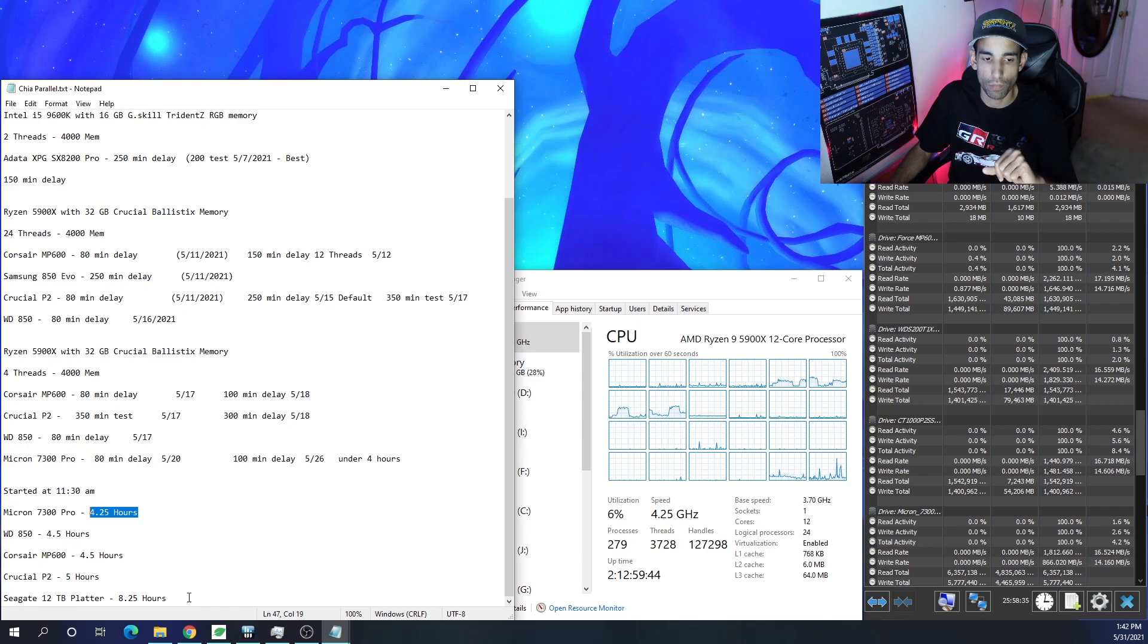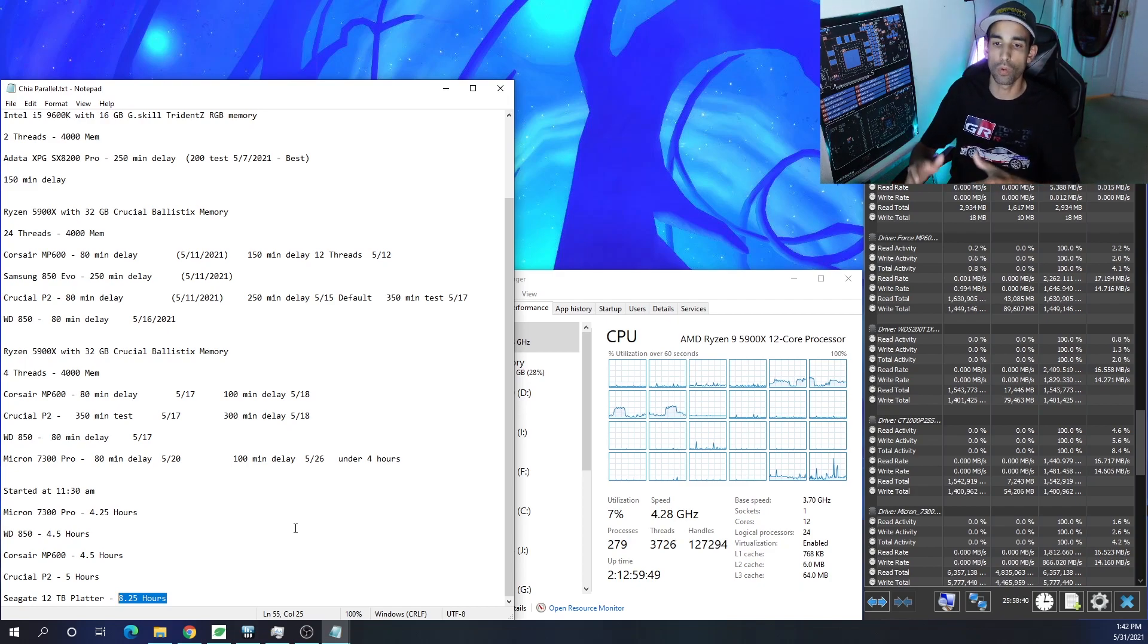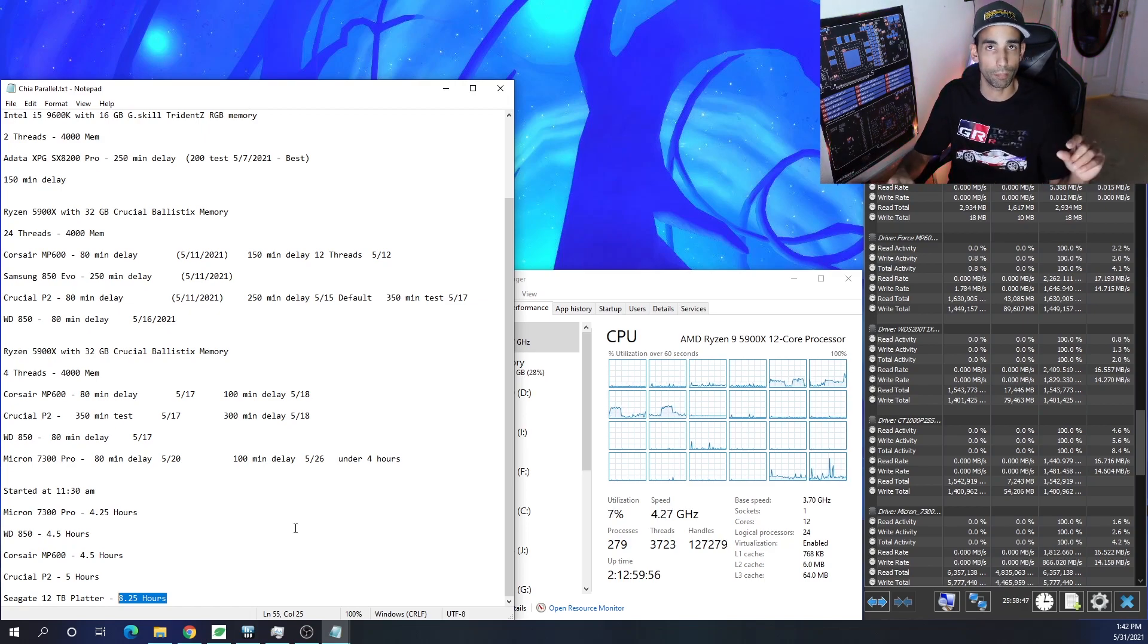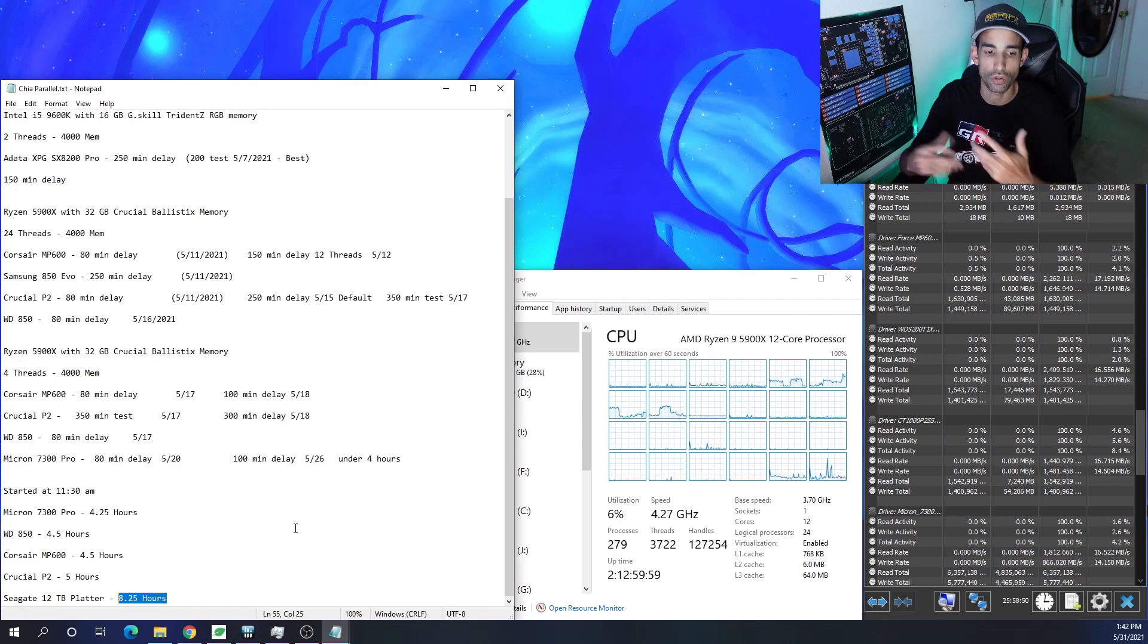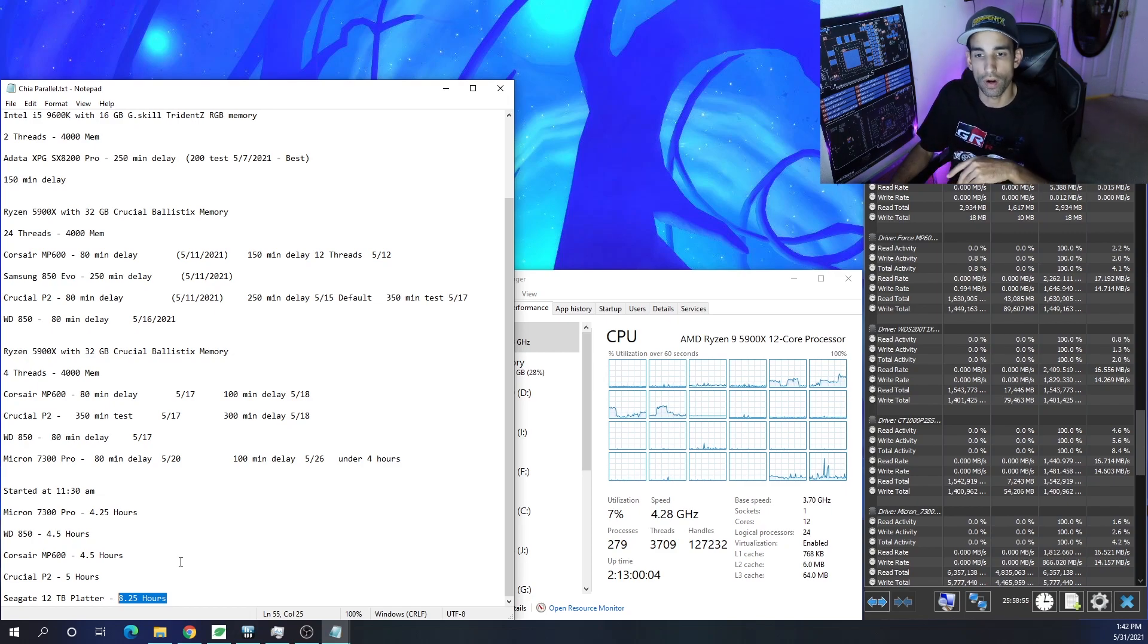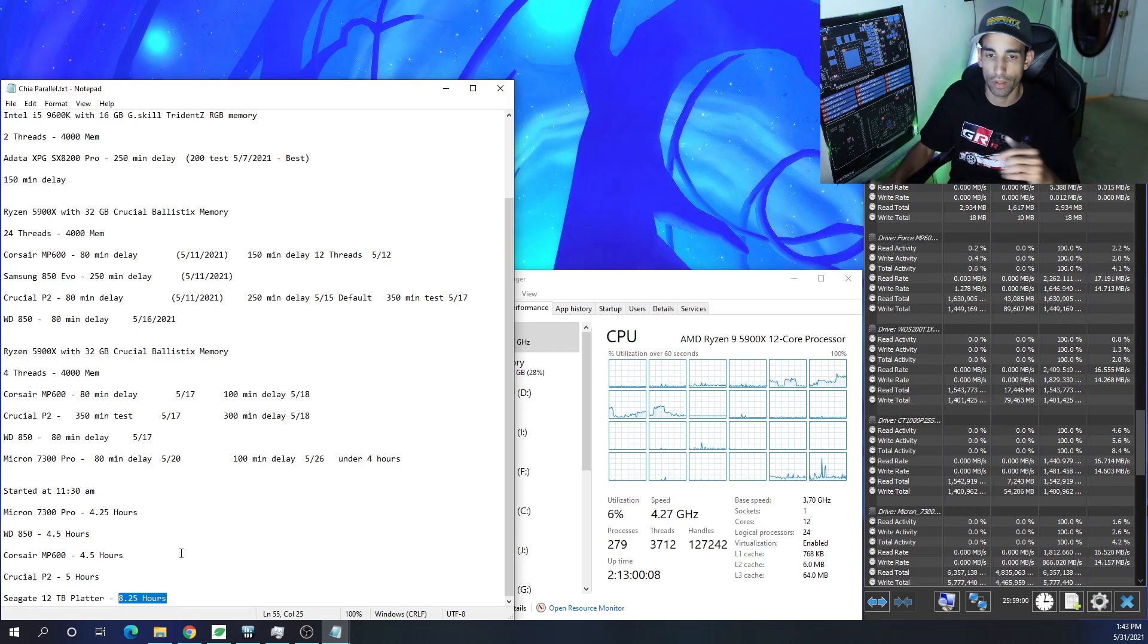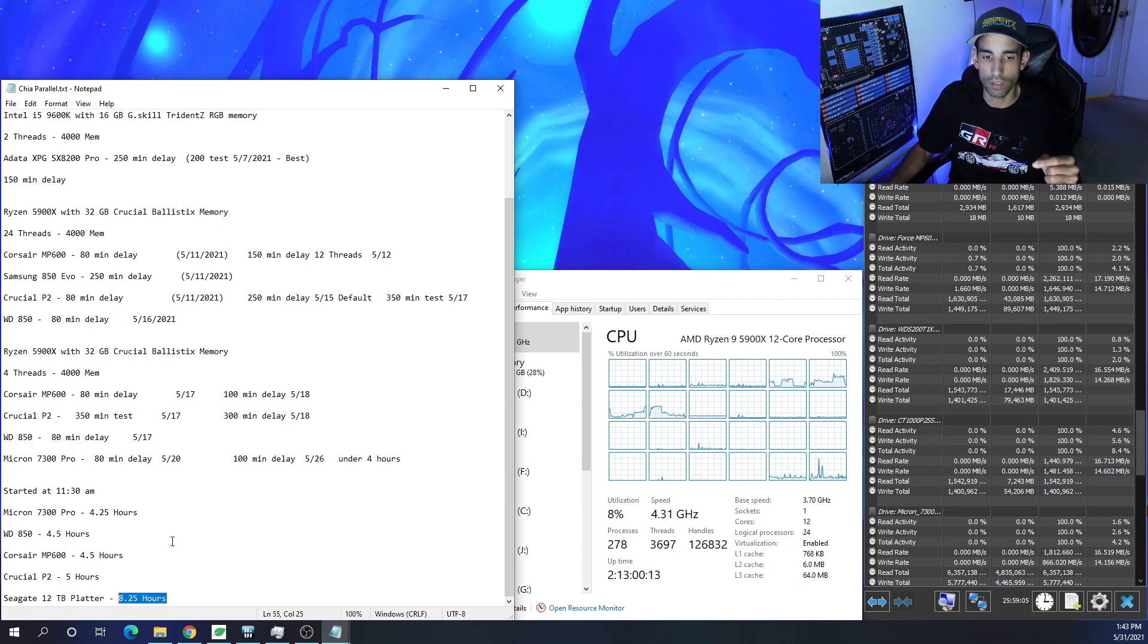Seagate 12 terabyte regular spinning or platter hard drive took about 8.25 hours. So you can use a SAS drive. You can use a SATA platter hard drive. It's going to take longer, but you can just create a temporary folder and a final folder on the same platter hard drive and it will still get the job done. Just take about double what your NVMe drives may take, especially if you're plotting in parallel and there's multiple plots going on at the same time on the same drive. That's where you start to see a huge performance difference.